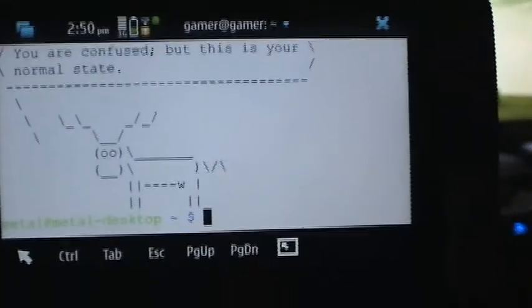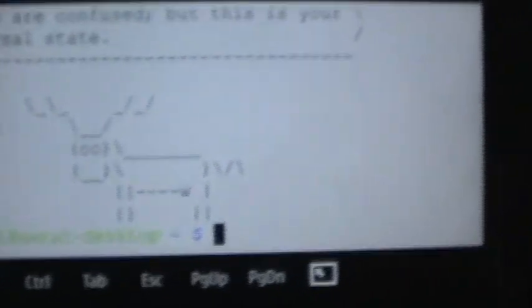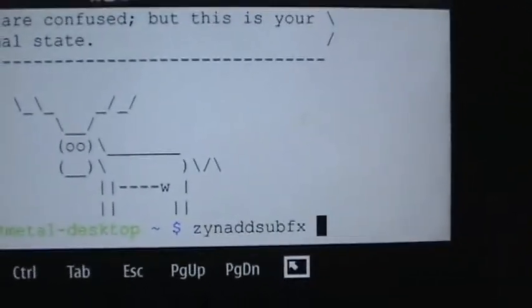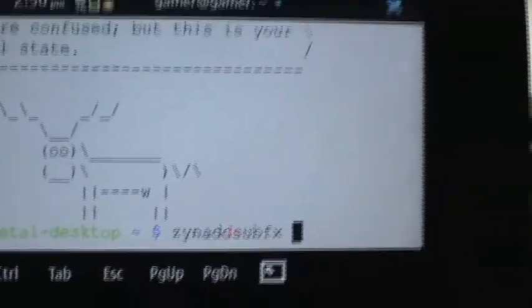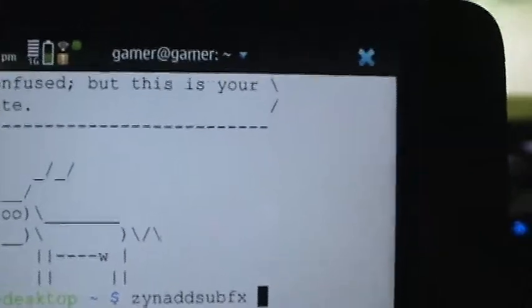So I am currently logged in on the computer in the background here. I am going to go up. I'm going to start up ZynAddSubFX. Now...